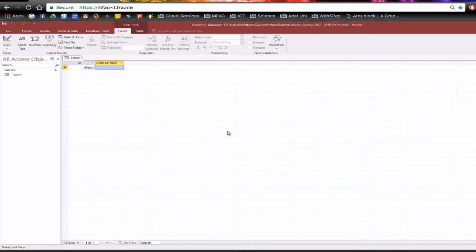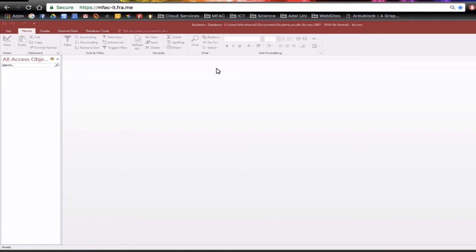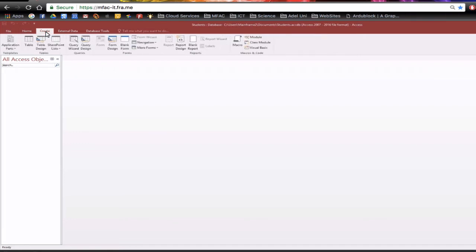When you enter the database it automatically gives you a blank table and no field information in there at all. But what we're going to do is we're going to close that sheet down by just clicking the cross and removing them altogether. From here we can start with a blank database. I'm going to click on create and when I create the table I want to create the table in design view.